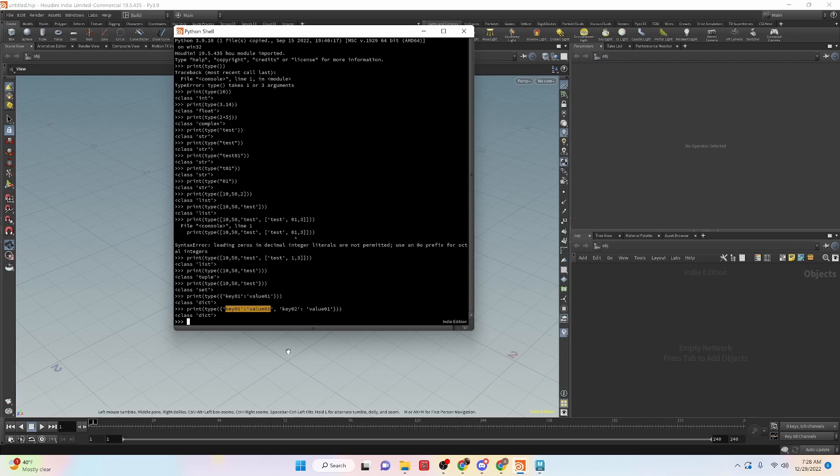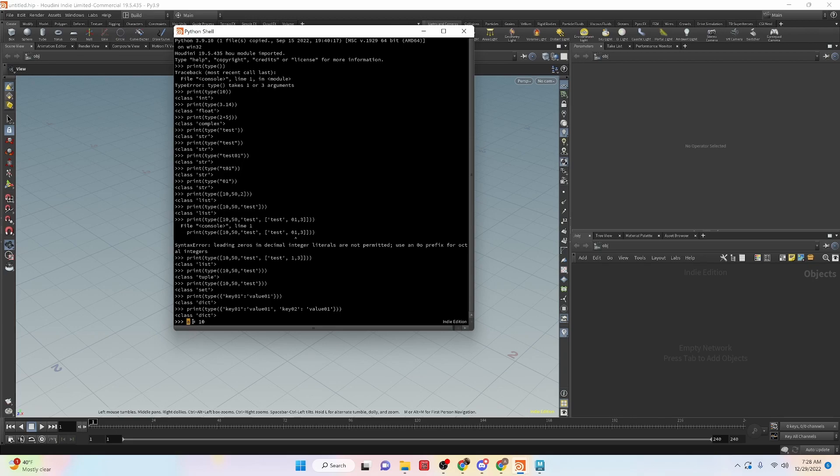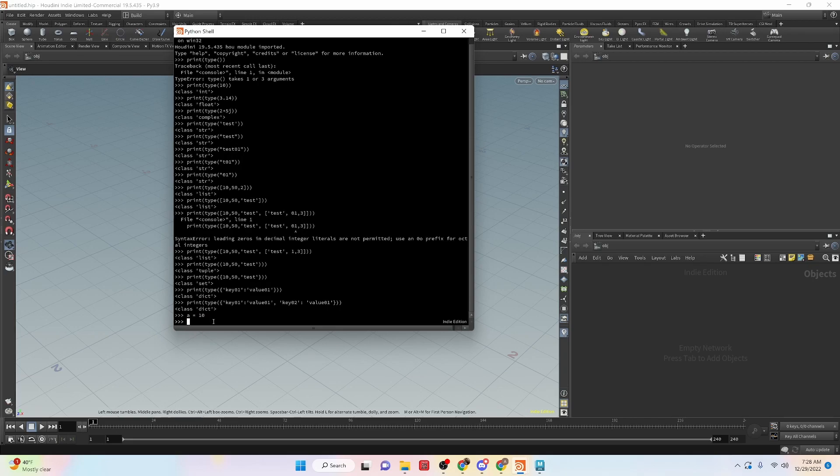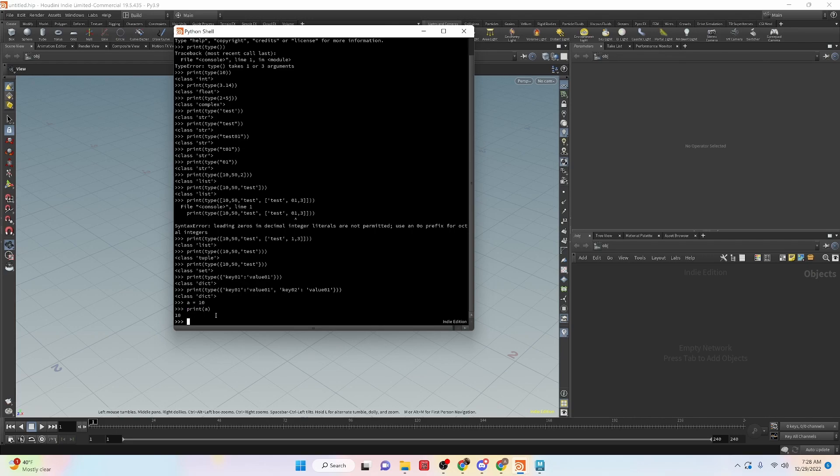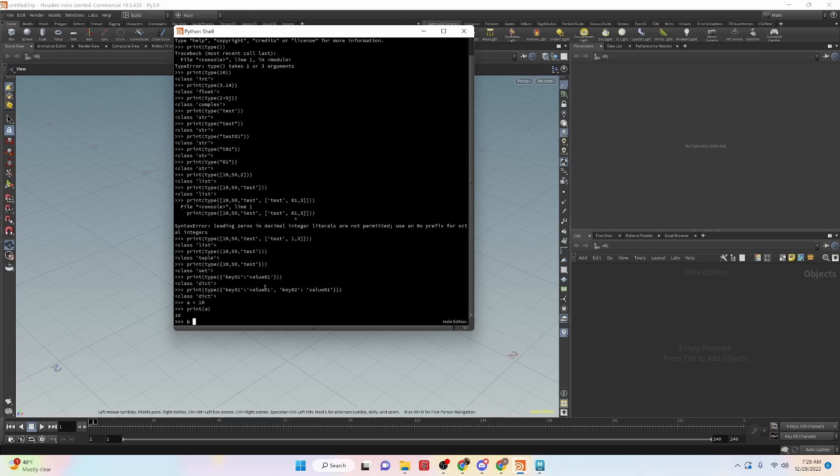So now that we have that, let's take a look at variables. So variables are held into an expression like this. So we have a variable called a and we're going to make it equal to an integer 10. So we did that. Now what we can do is say print a and it's going to print the value 10. So that is a way that we can store information from any of the data types that we created. So we can say b equals 3.14. Print b.